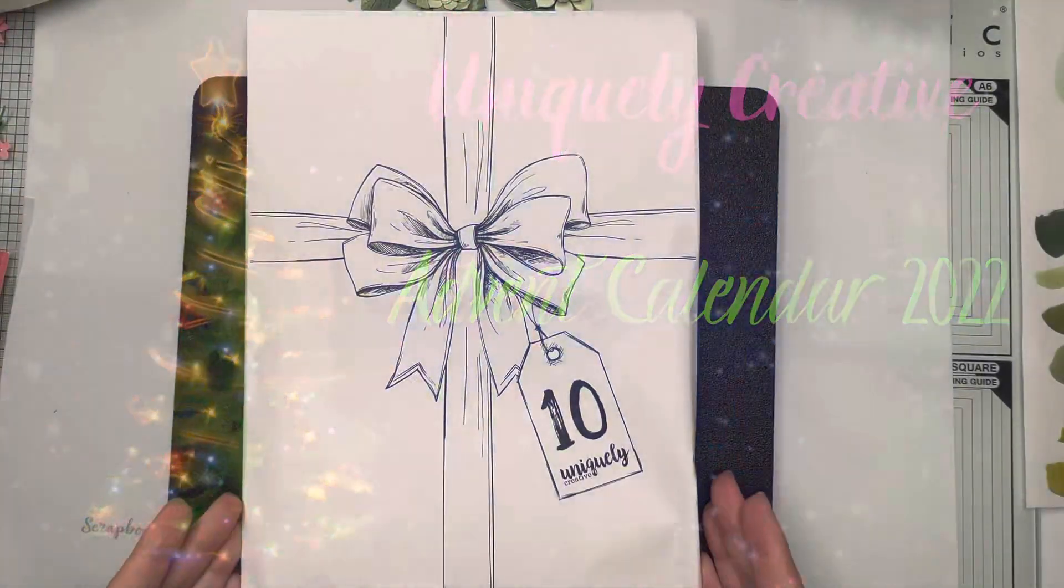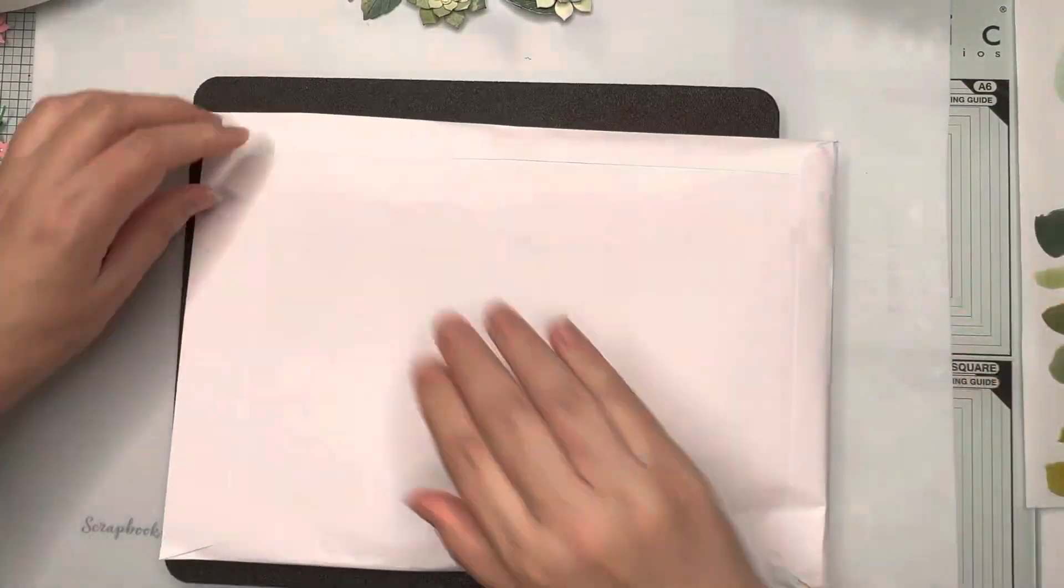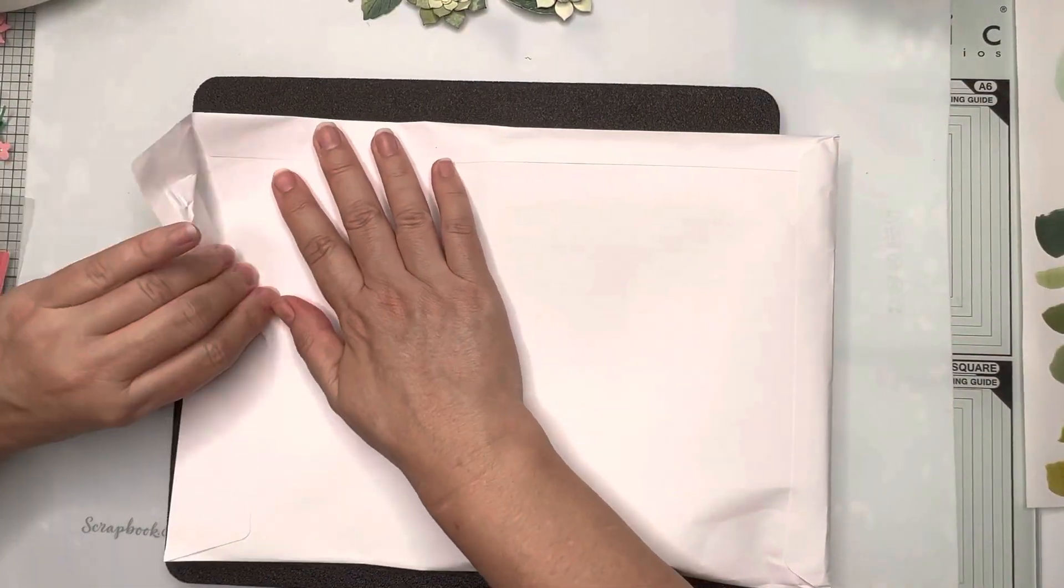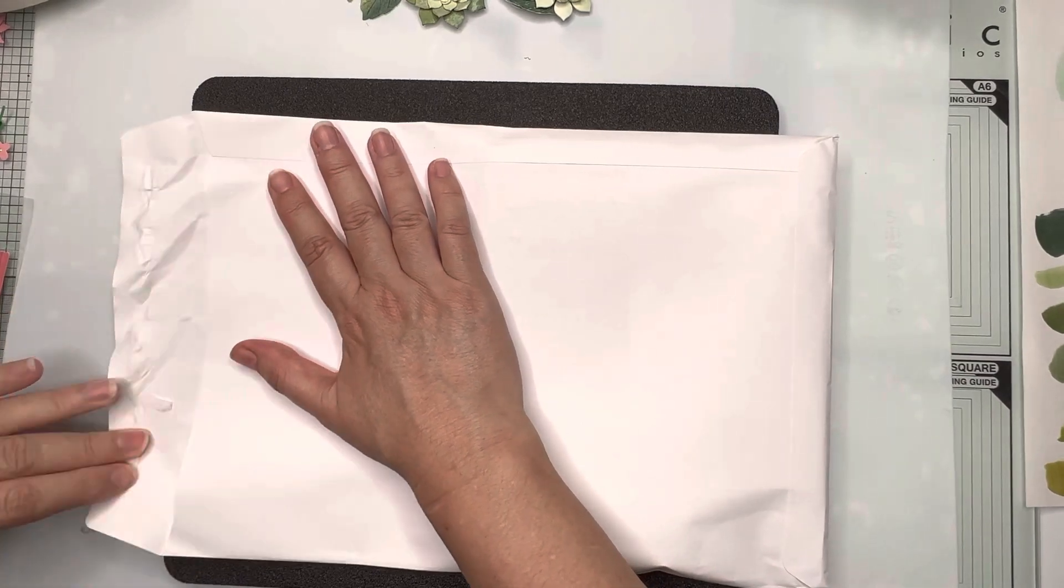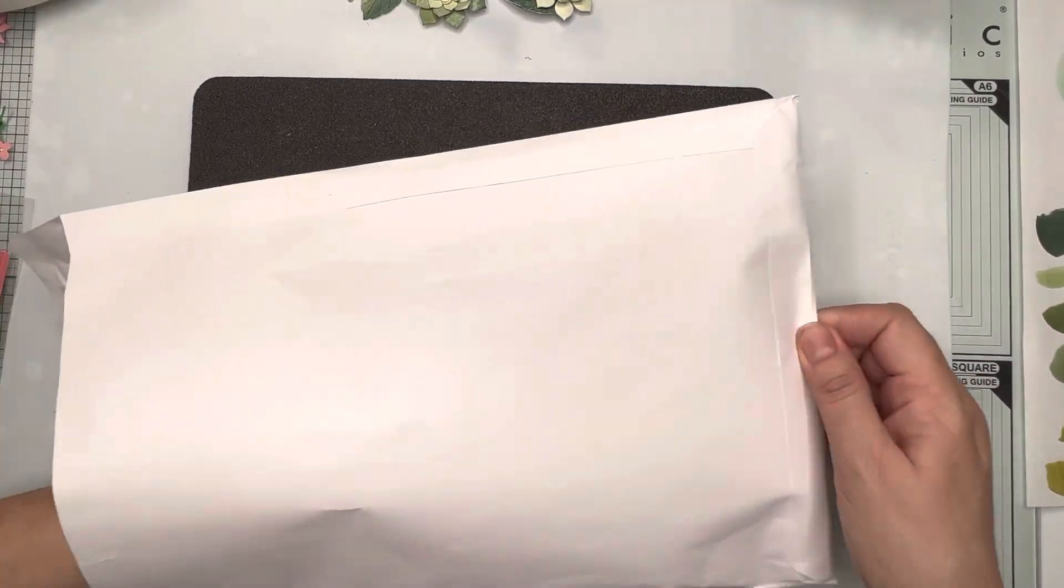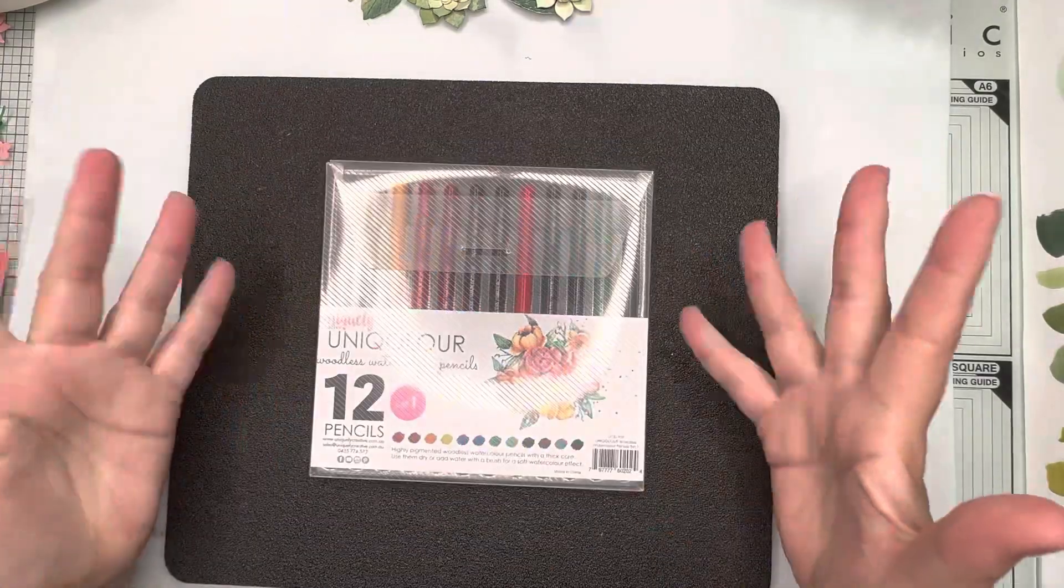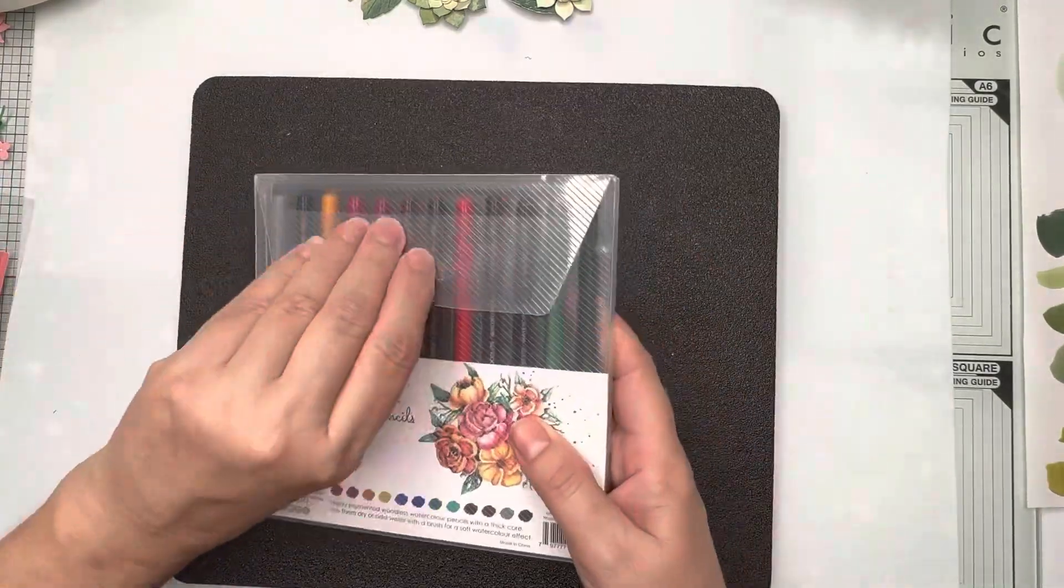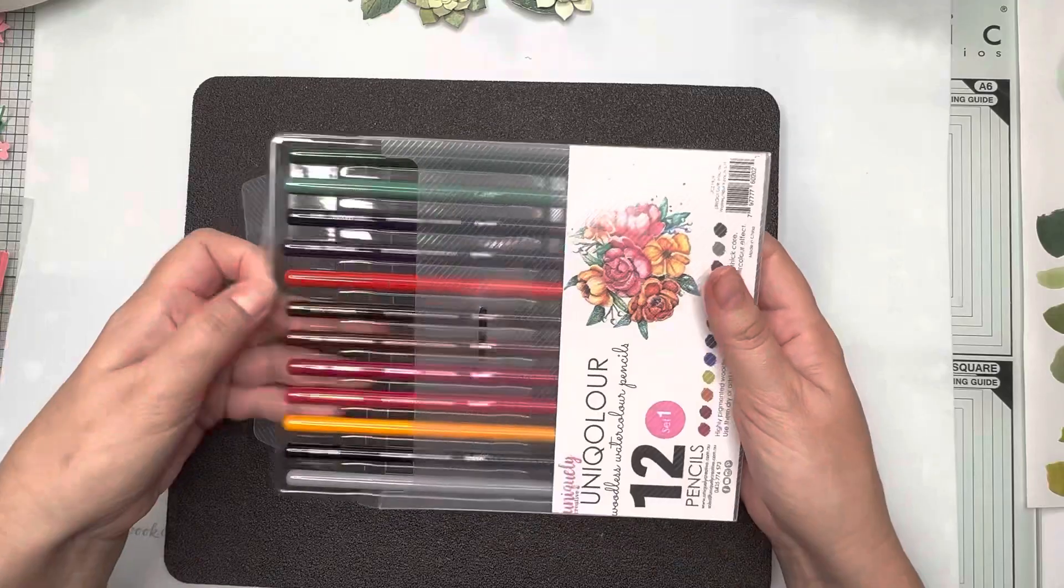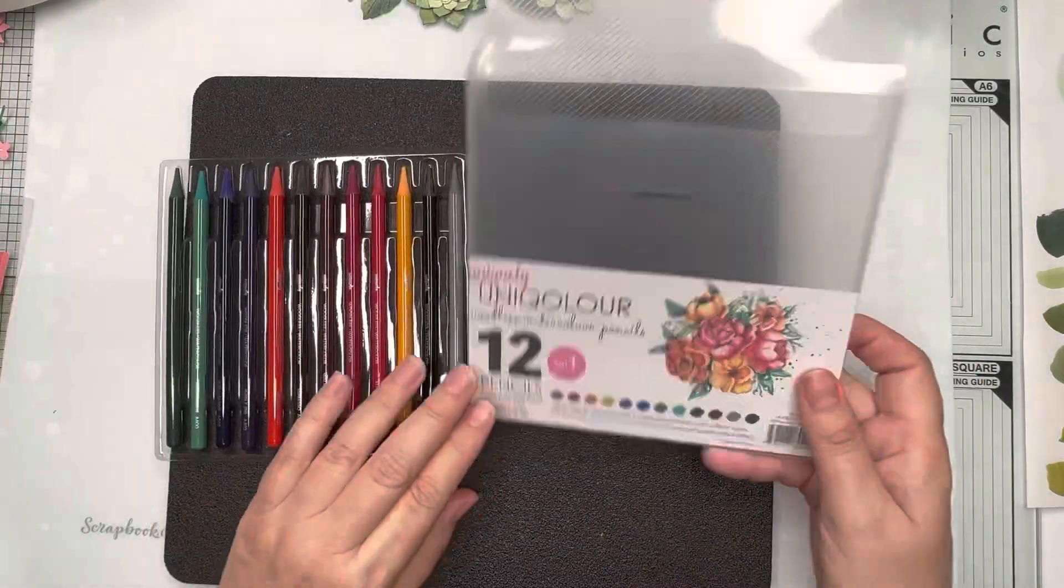Hello crafty friends, welcome to day 10 of our advent calendar. This feels very interesting, I have no idea what we have and we've got - oh I am excited - we've got a set of 12 watercolor pencils.